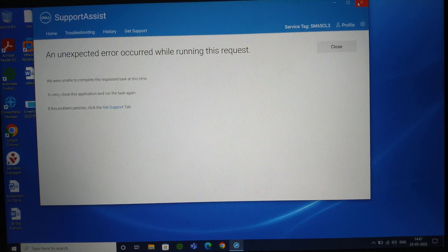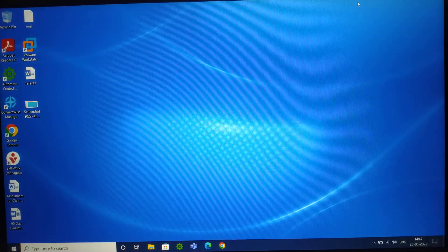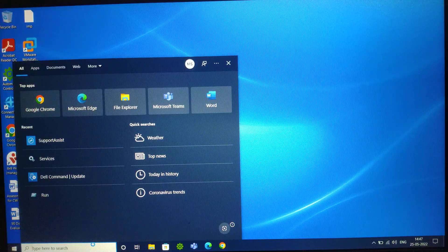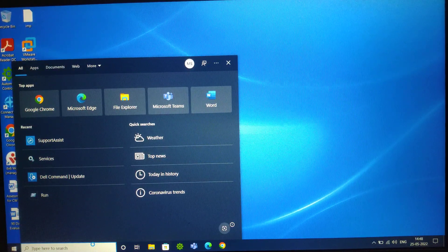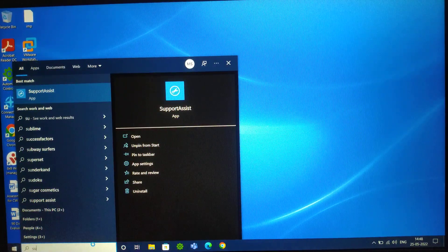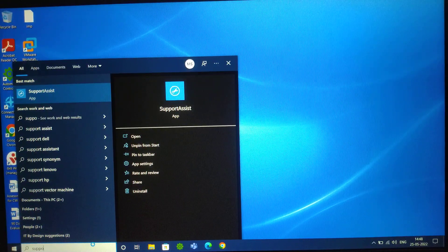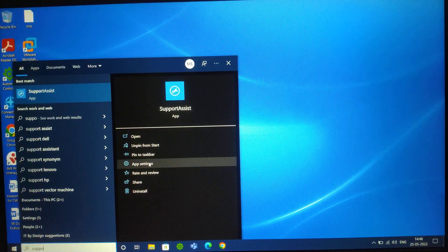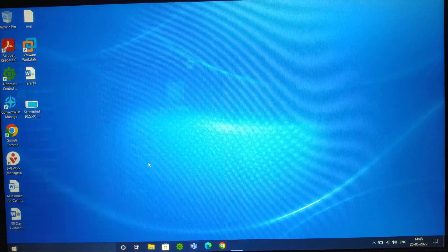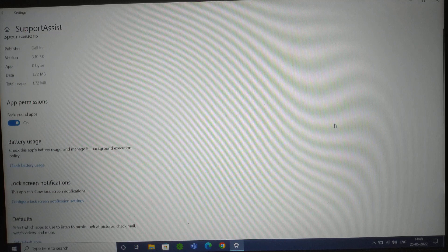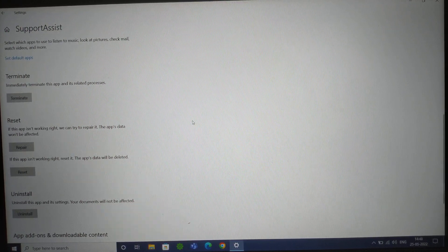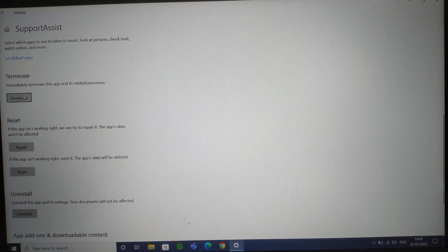If you guys are facing such issues, then this is the video for you. The first troubleshooting step you have to perform: go to the bottom-left search icon and type 'support.' When you get the SupportAssist option, come to the right-hand side and click on Application Settings. When you click on Application Settings, you'll come to this page. There are two to three options you need to perform. The first thing is Terminate — you need to terminate all its processes.